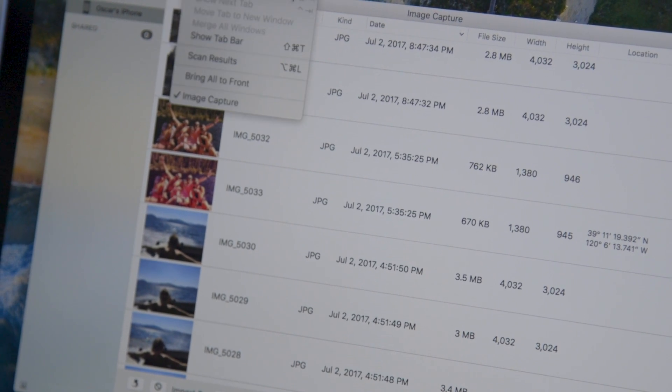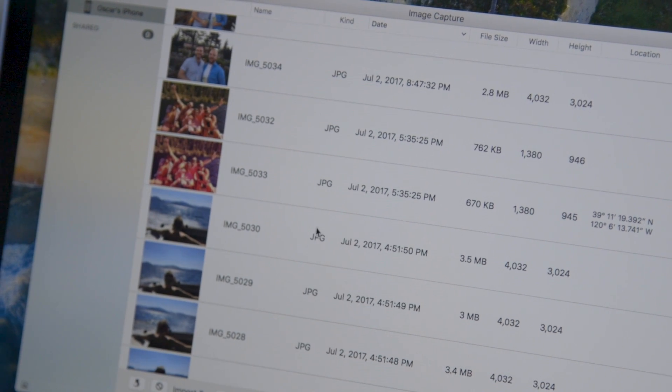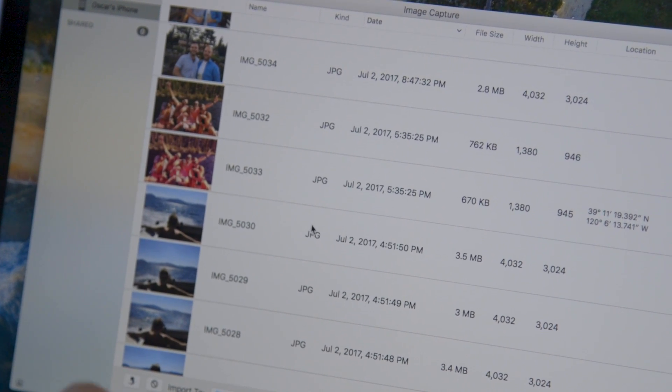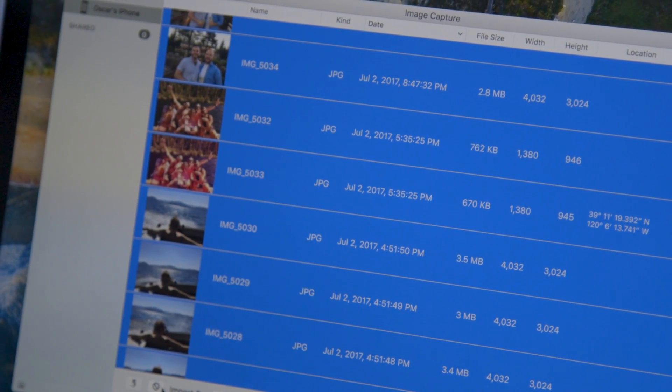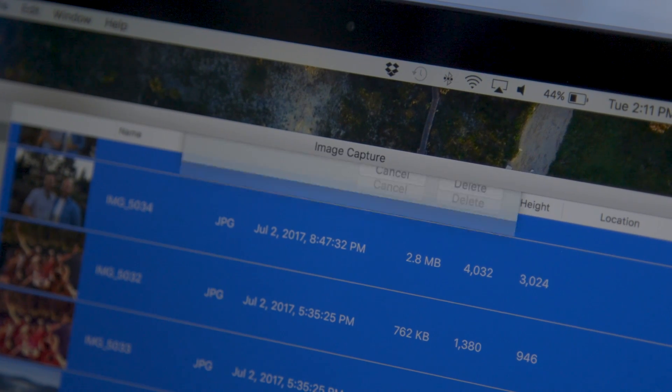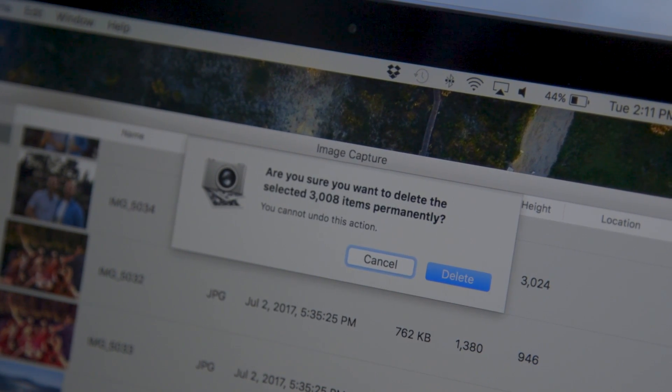First, select your iPhone from the list of devices on the left. Then hit Command-A to select all your images and videos. Once they're all selected, click on the Delete button and confirm. Just like that, you'll have tons of space on your iPhone again for capturing even more photos.